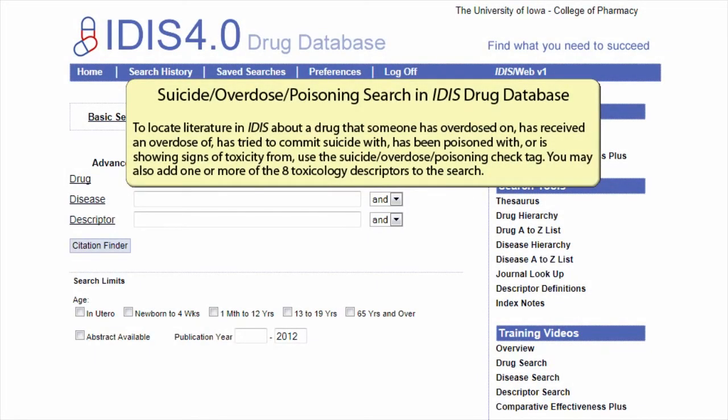Suicide, overdose, or poisoning search in the ITIS Drug Database. To locate literature in ITIS about a drug that someone has overdosed on, has received an overdose of, has tried to commit suicide with, has been poisoned with, or is showing signs of toxicity from, use the suicide overdose poisoning check tag.